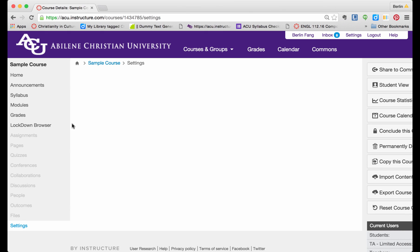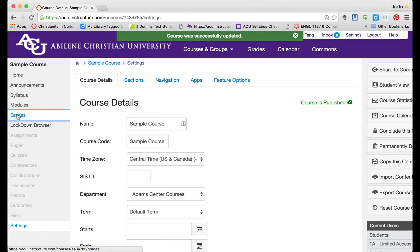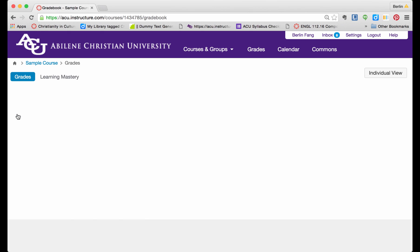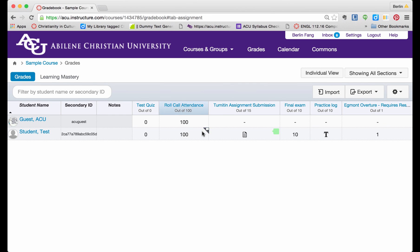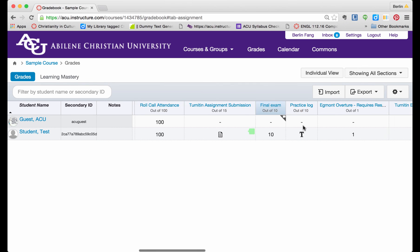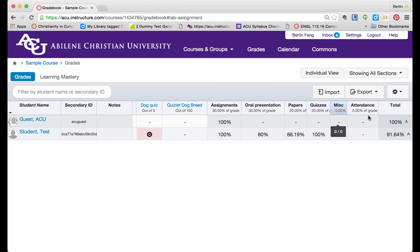Now let's go back to Grades again. And let's go all the way to the end of the page. Now you see 91.64 is an A instead of A minus as we saw earlier. That means the new scheme has kicked in.